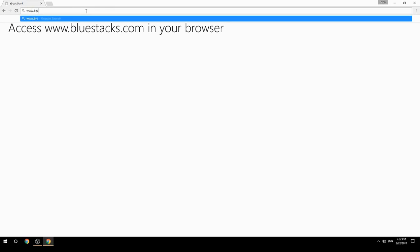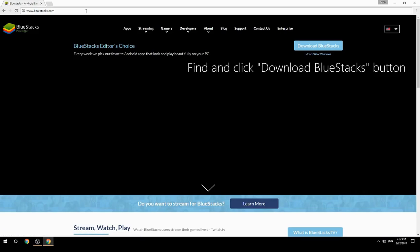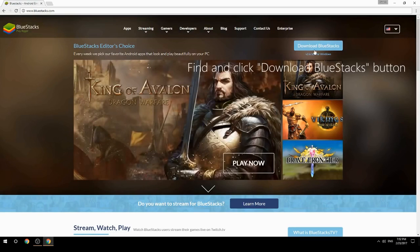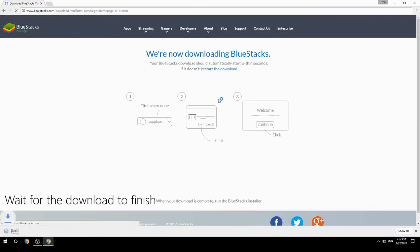Access www.bluestacks.com in your browser, find and click the Download BlueStacks button, then wait for the download to finish.